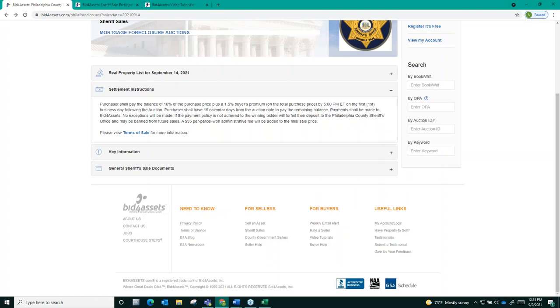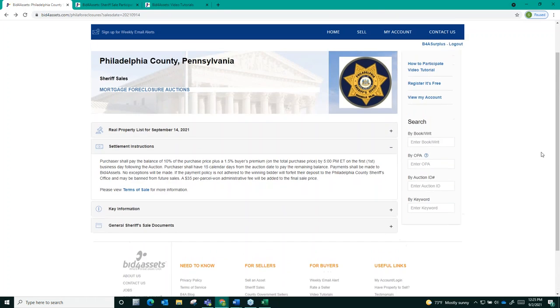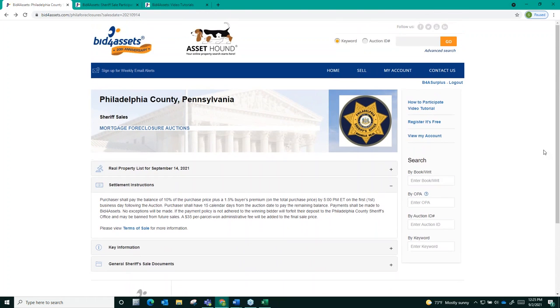Remember that public auctions can be complex transactions, so do your due diligence prior to bidding and consult with an attorney ahead of the sale.